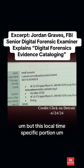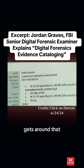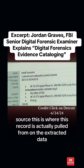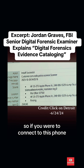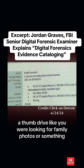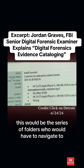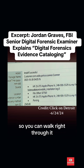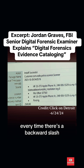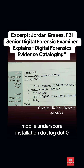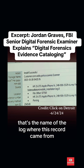This local time specific portion gets around that — it tells you what the local time to the device was at the time of this record. Source is where this record is actually pulled from on the extracted data. If you were to connect this phone to your computer and navigate through it like a thumb drive, this would be the series of folders you would have to navigate to and the file you would have to open to see this record. Every backward slash is a new folder, and finally 'mobile_installation.log.0' is the name of the log where this record came from.